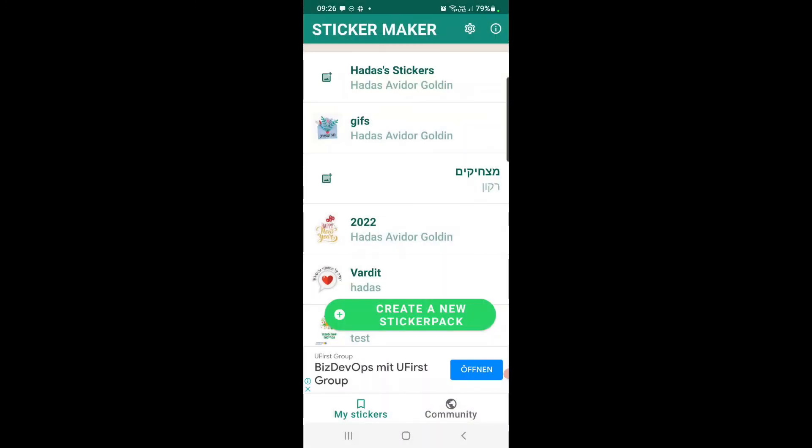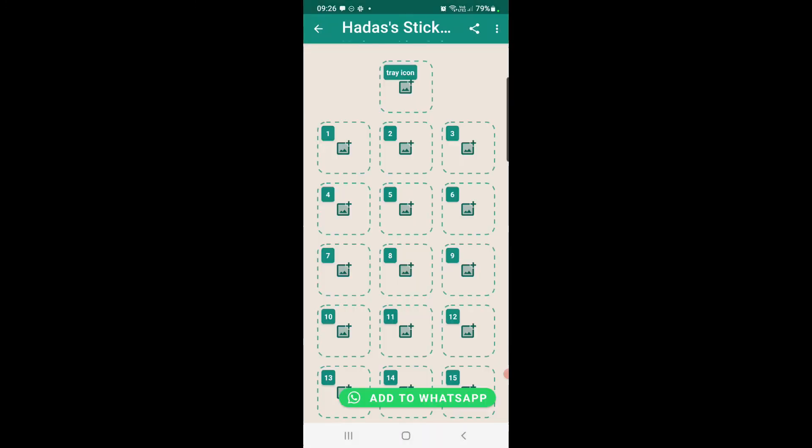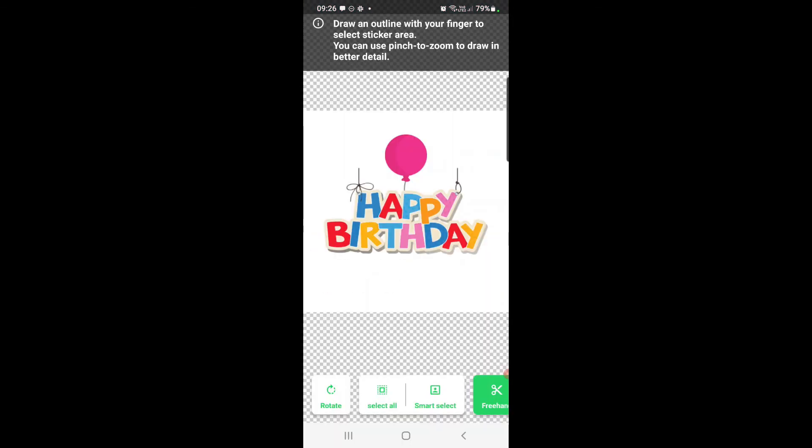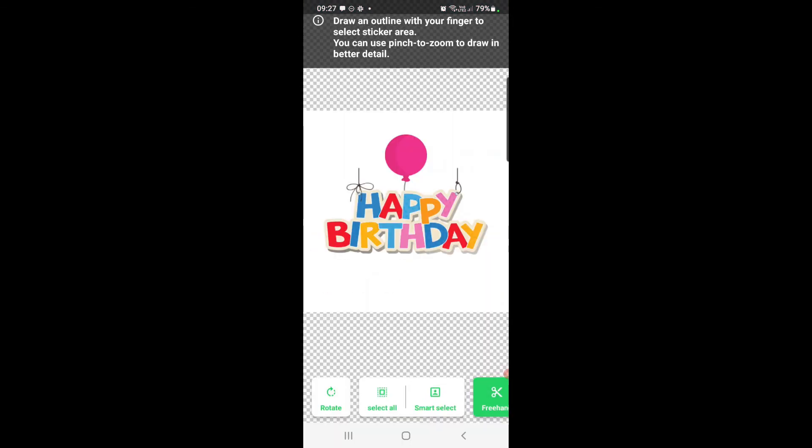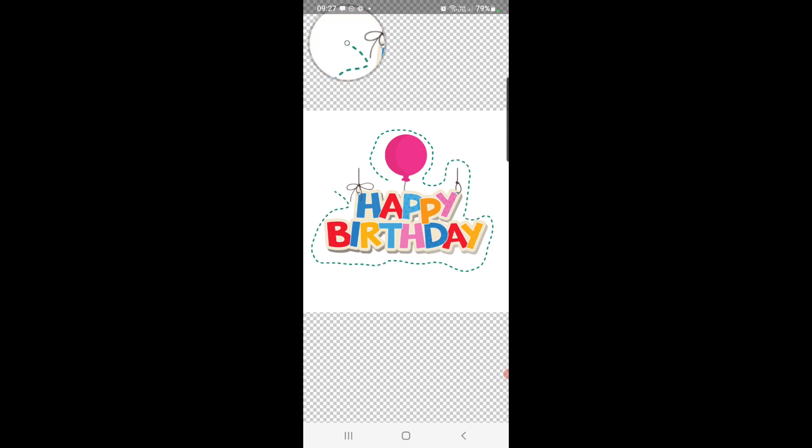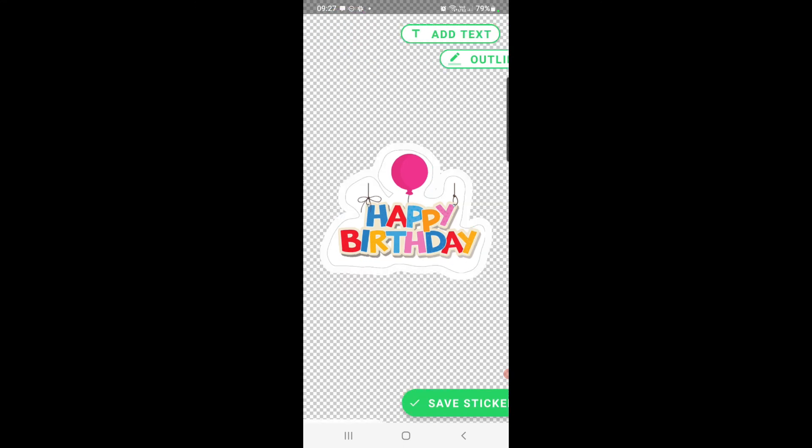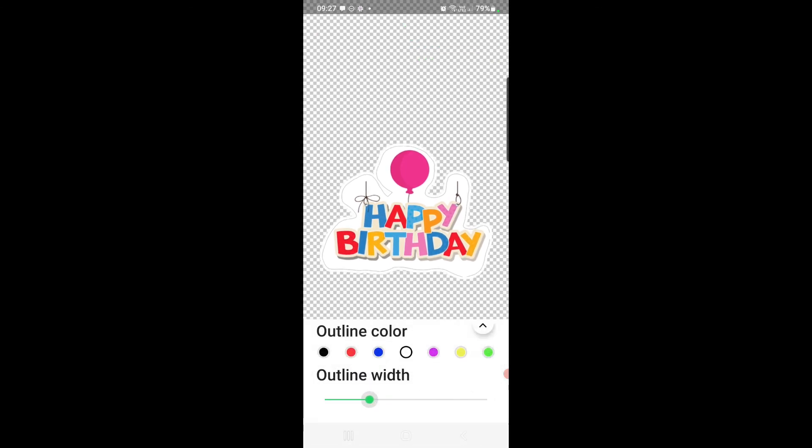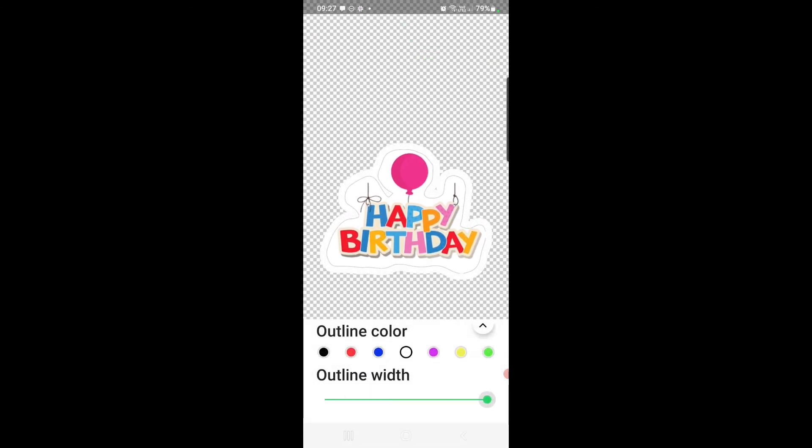Go to your sticker pack and then just pick your sticker from your gallery. So as you can see I can also do some freehand trimming from here just by clicking the scissors icon.